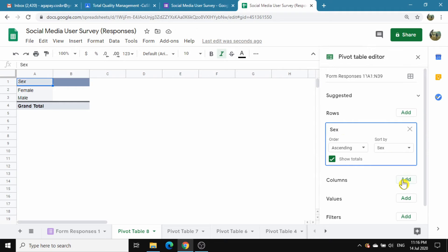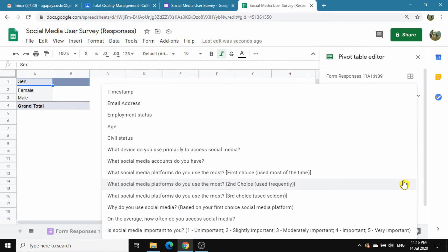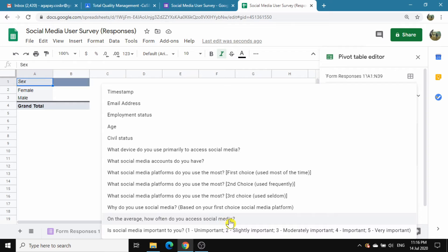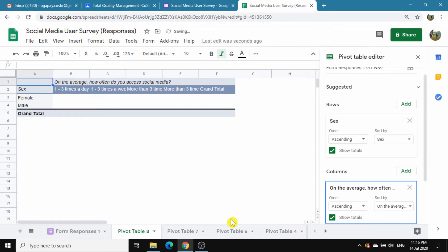Choose Column and click Add to add the data you want to know about males and females. In this case, it is how often they access social media. Up until this point, we were just setting up the data to be analyzed.